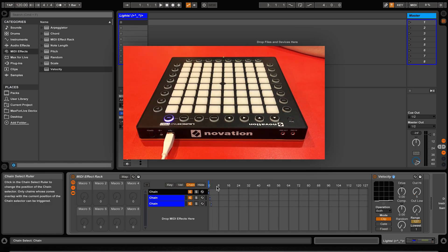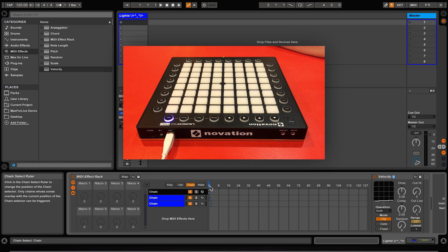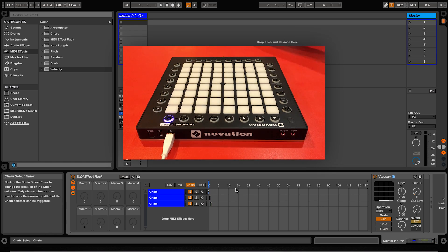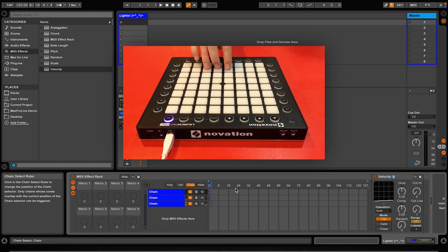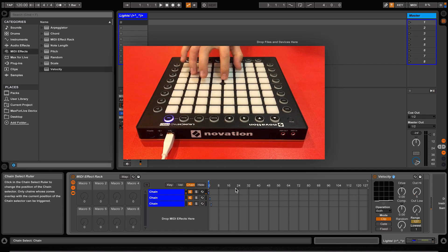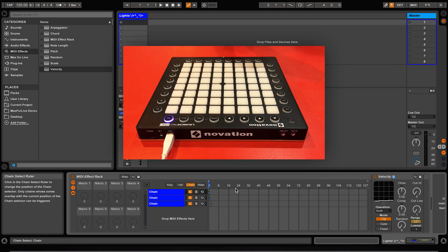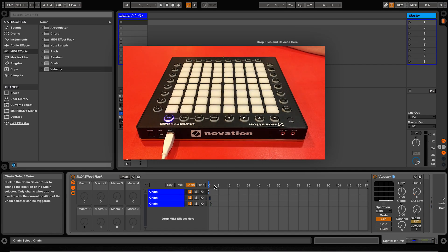Much like the key zone editor, the chain zone editor allows us to create different chains and then we can select which one we want by using the chain selector ruler here. This combined with the key zone editor allows us to create different effects chains for the same button.